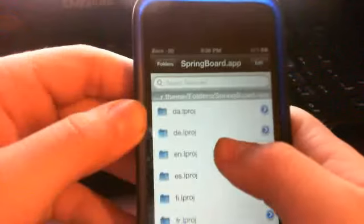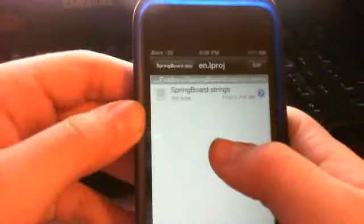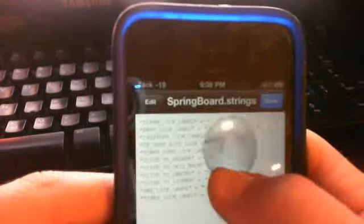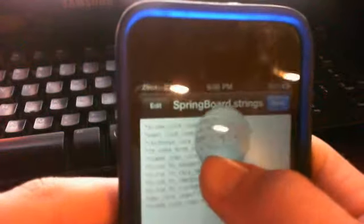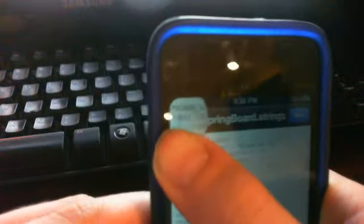So En is English, and like D-A is Dutch. So go to English, springboardapps.strings. And then you come up with this cool page that allows you to change anything. So your Slide to Unlock is AwayLockLabel.